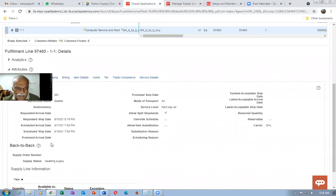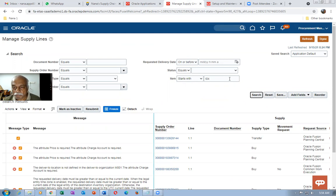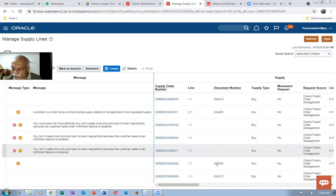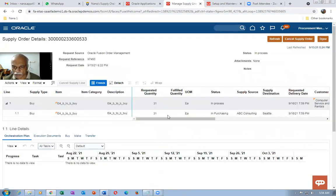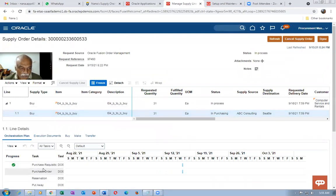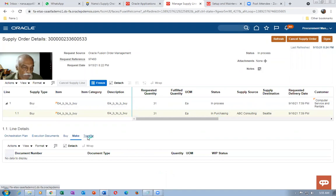The order number sometimes takes time to appear. Query with T04 — it starts with T04 — and make a search. This is a back-to-back buy item so the latest entry at the top is ours with quantity 31. Click on it. There are three recommendations: the purchase requisition is now created. On Make and Transfer there won't be anything since this is a Buy.